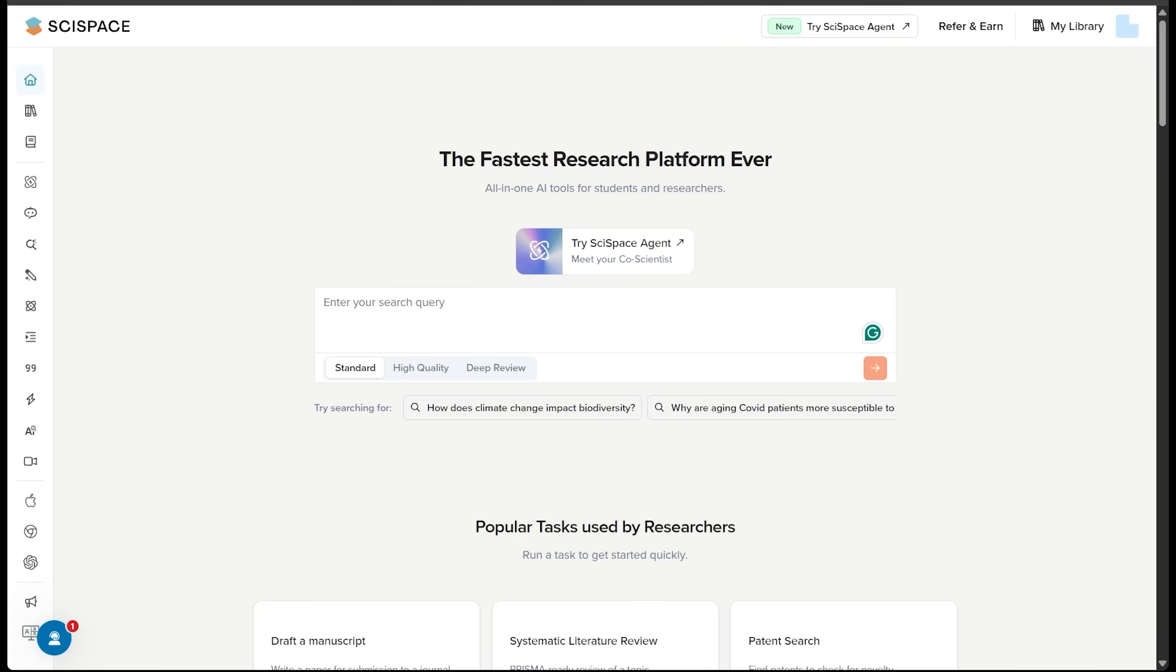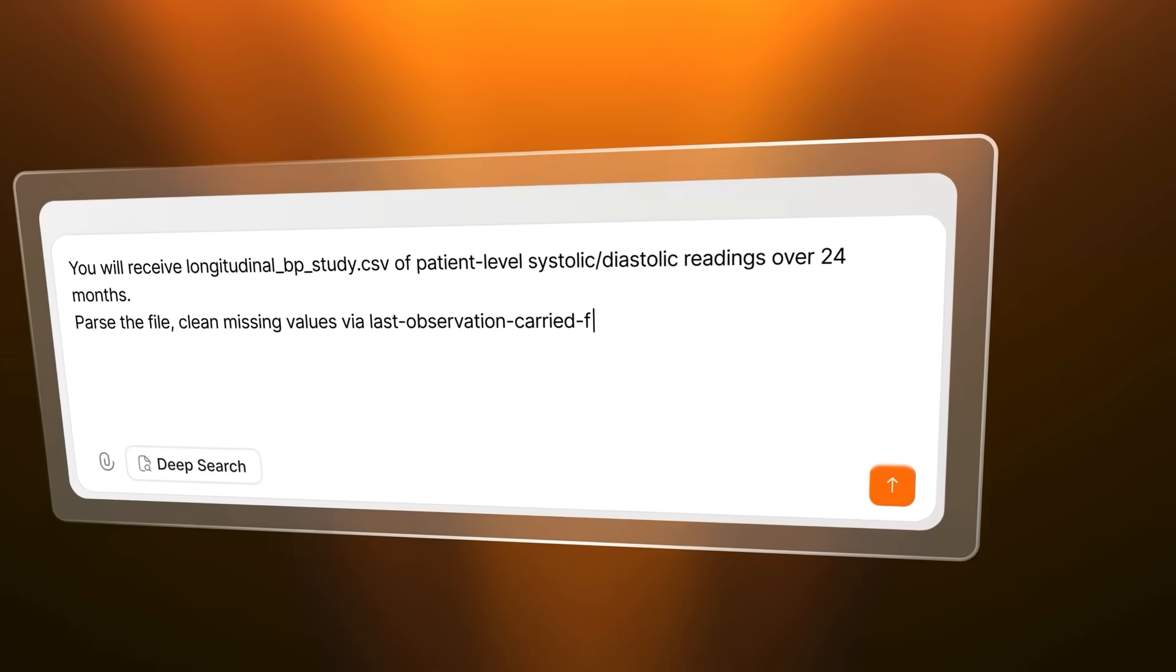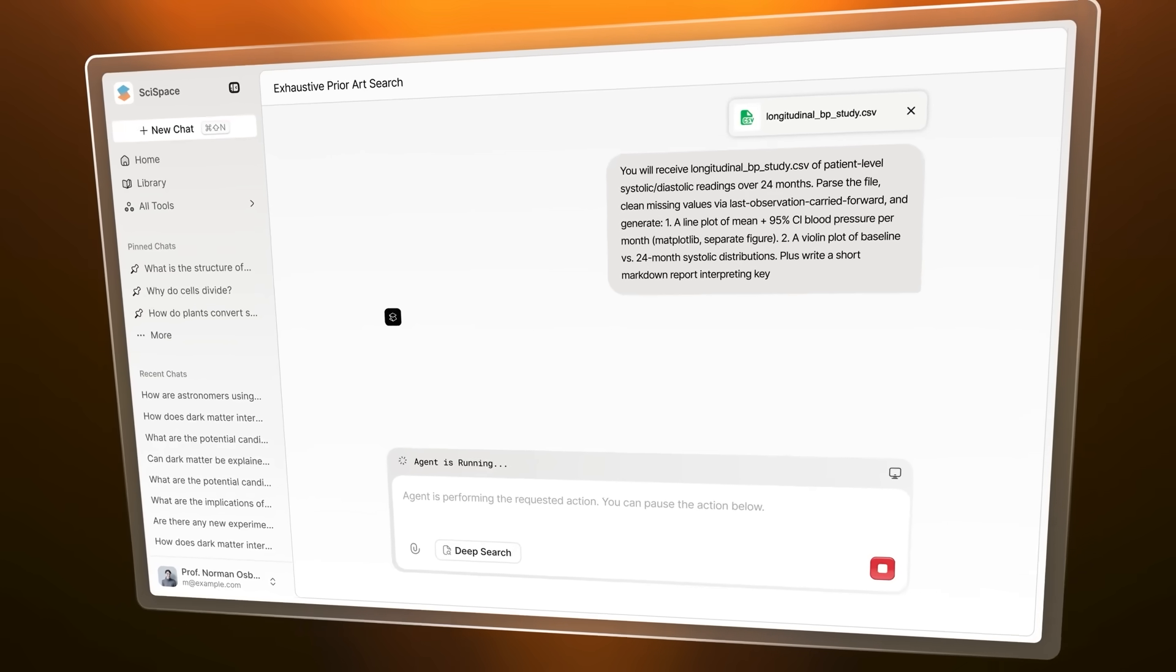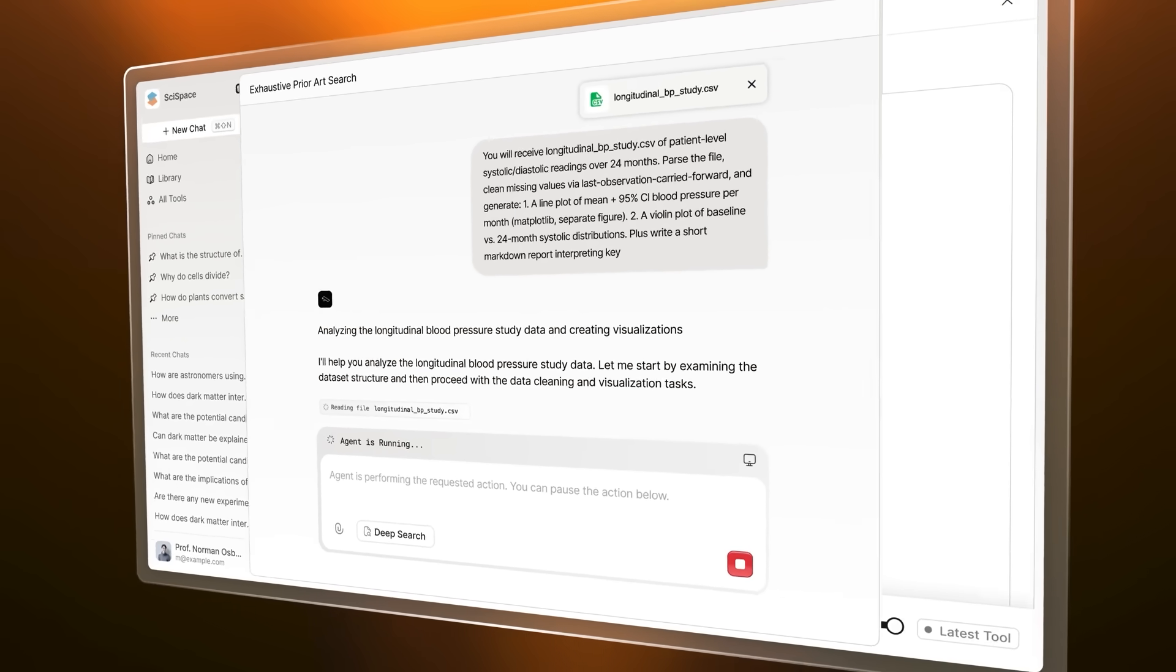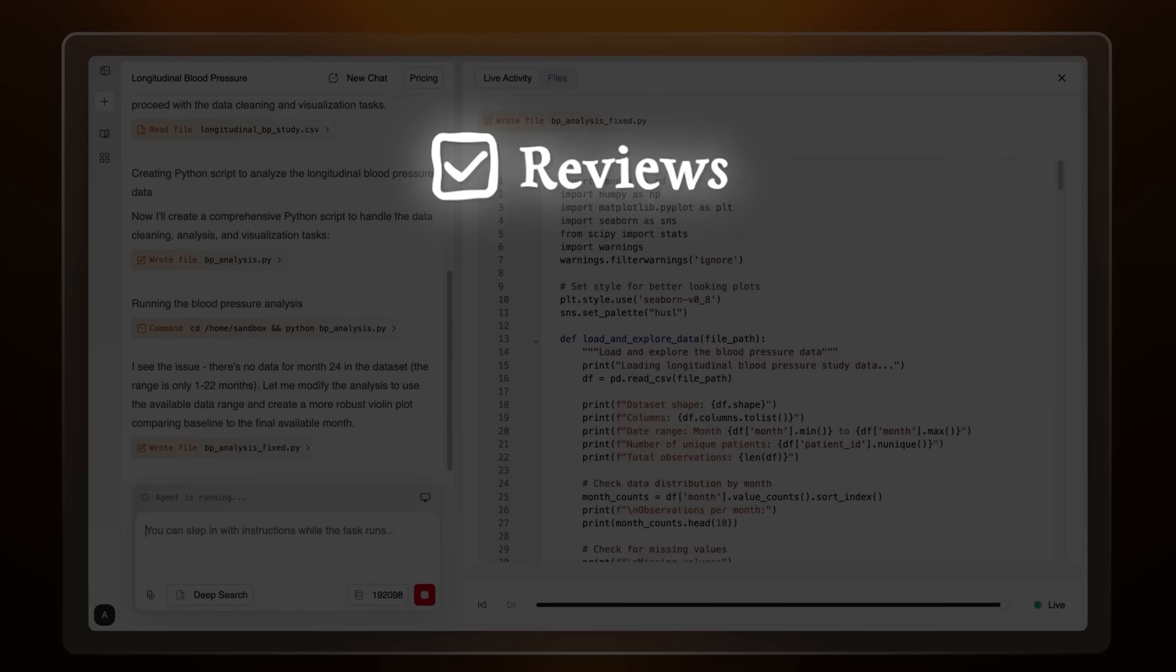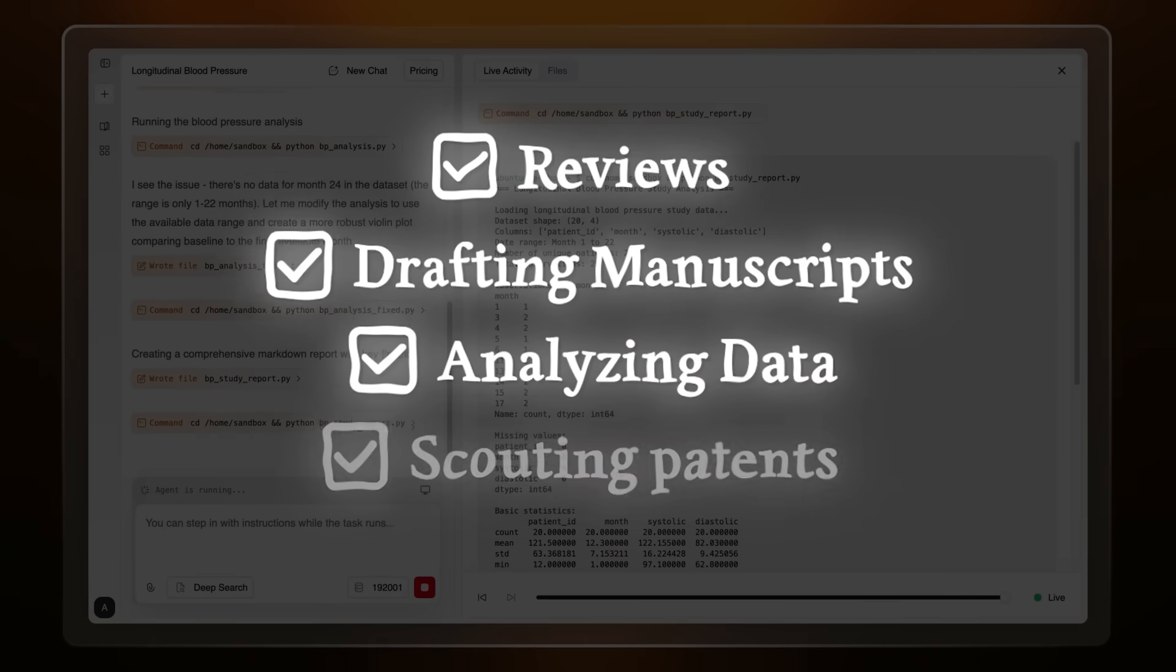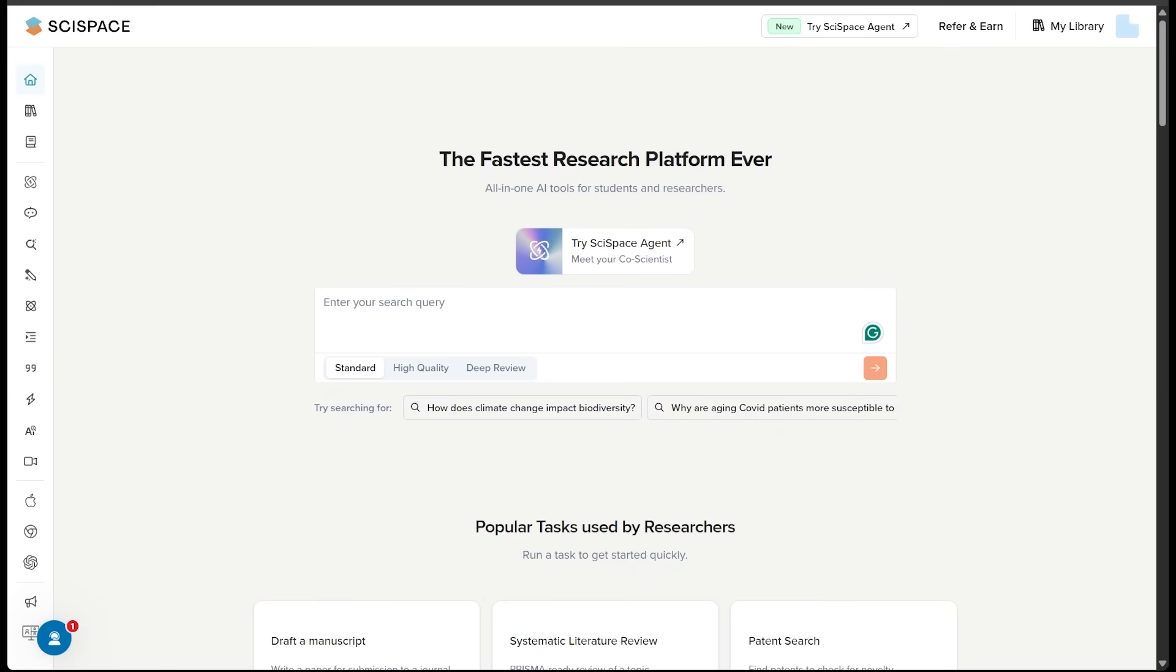All right, now on to final thoughts. SciSpace agent isn't just another AI assistant. It's a vertical super agent for science, saving researchers 90% of the time of the most painful academic tasks. Whether you're doing reviews, drafting manuscripts, analyzing data, or scouting patents, it's like having a full research assistant team on call. It's live now, and you can try it for yourself at SciSpace.com slash chat.